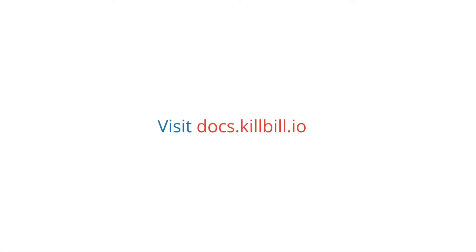For more details on the catalog and features, see the Subscription Billing Manual at docs.killbill.io.